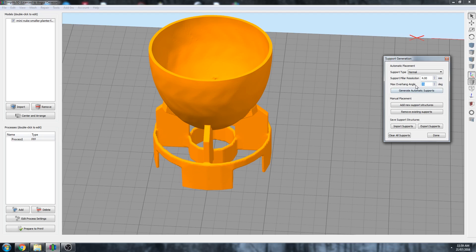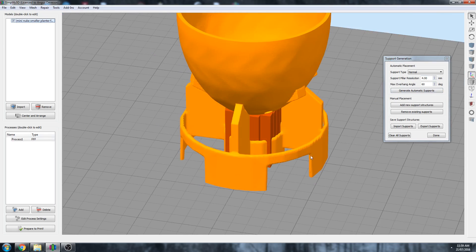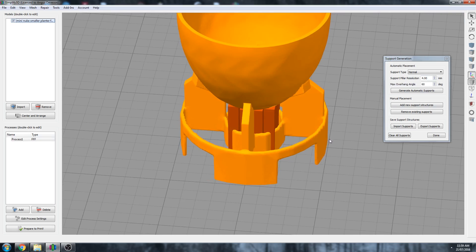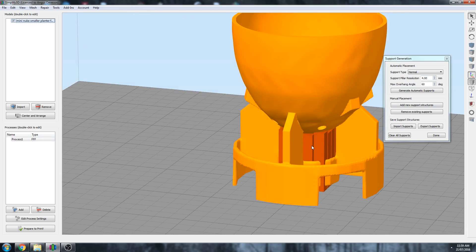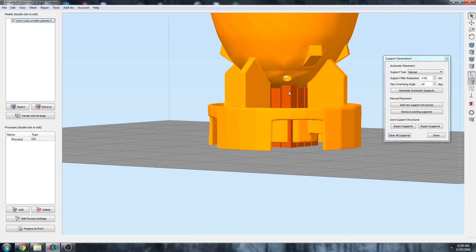And max overhang angle from 90 degrees. 90 being no support material at all. Let's go with 60, so that means 30 degrees will be supported and generate automatic supports. So like I suspected, these areas are too thin to be picked up by a 4 millimeter support pillar resolution, but it has detected that the overhang here needs support.